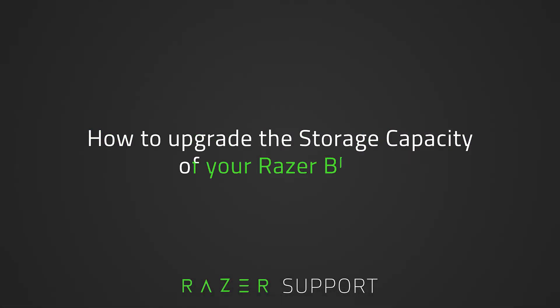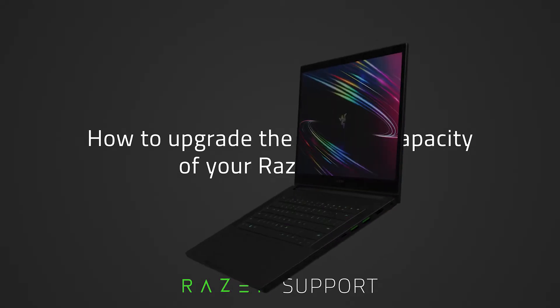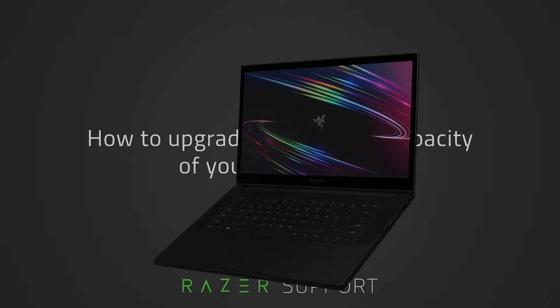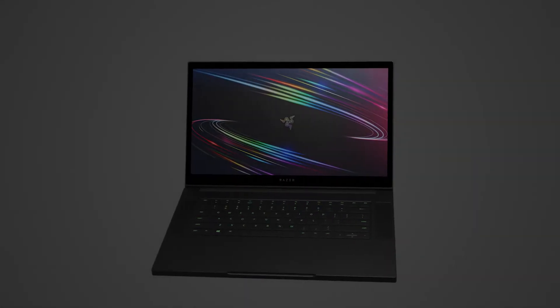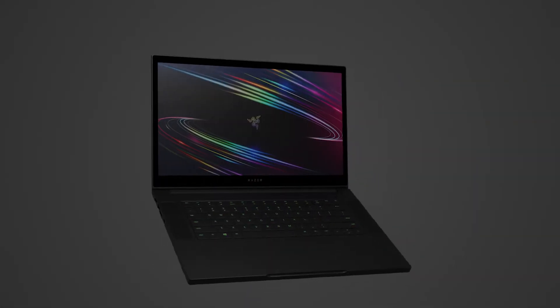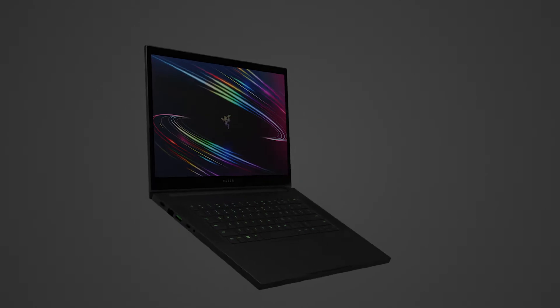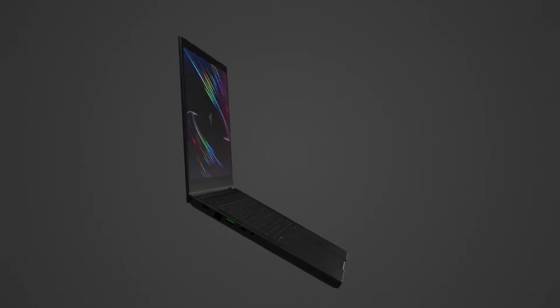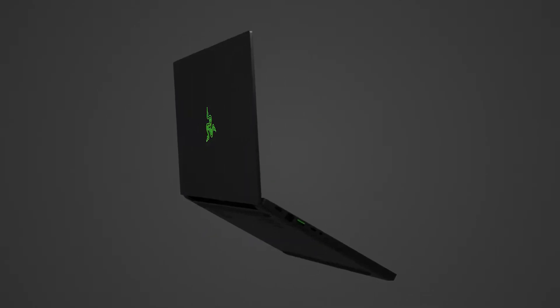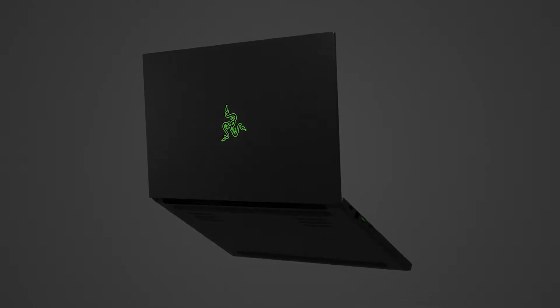This video is a step-by-step process on how to upgrade the storage capacity of your Razer Blade. Whether you're experiencing some hardware issues or just want more horsepower, the Razer Blade is designed with upgradability in mind.